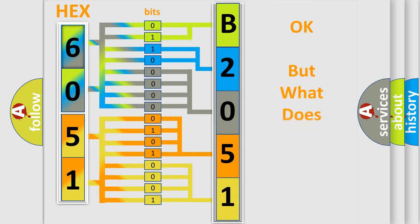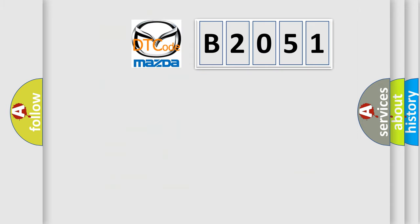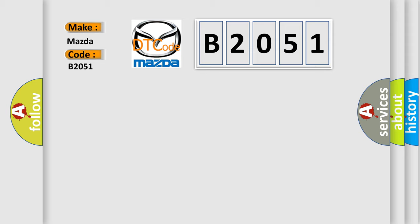The number itself does not make sense to us if we cannot assign information about what it actually expresses. So, what does the diagnostic trouble code B2051 interpret specifically for Mazda car manufacturers?